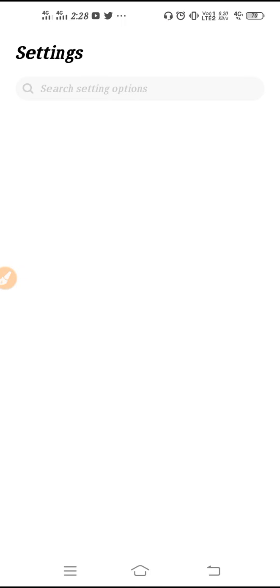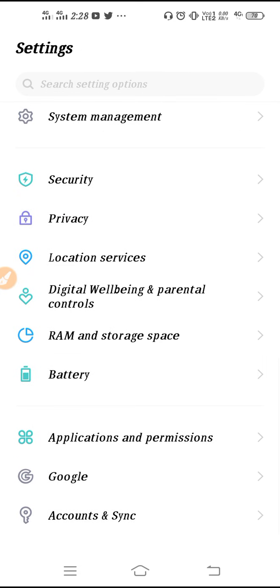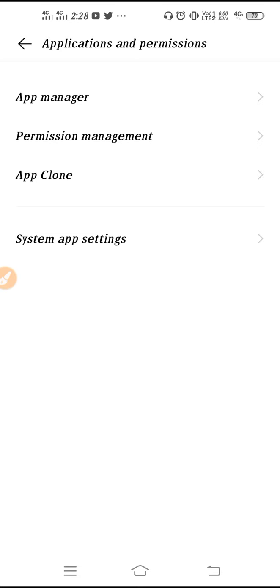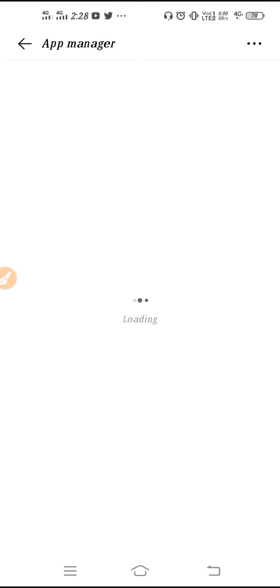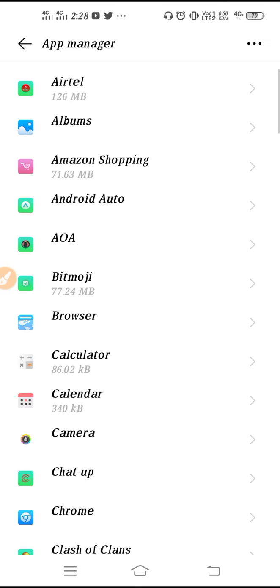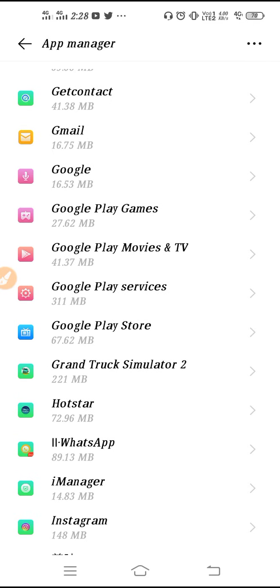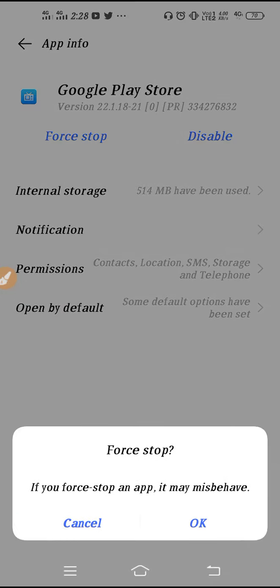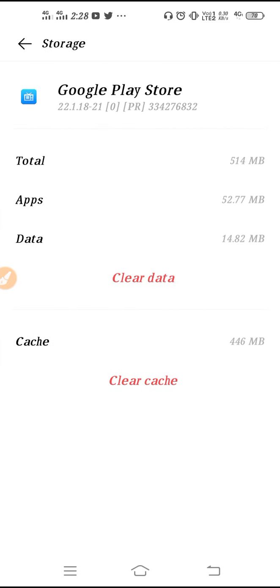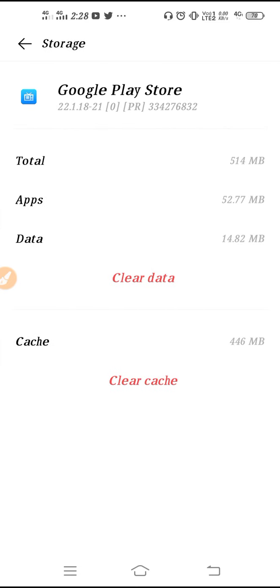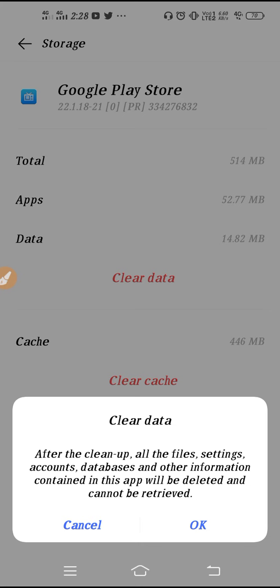If everything looks perfect — internet is good, storage is available — but you are still facing the problem, go to Settings, scroll down, go to Application and Permission, then go to App Manager. Here you may find App Manager, Manage Apps, or Install Apps. Search for Play Store, scroll down, find it, and tap to open it.